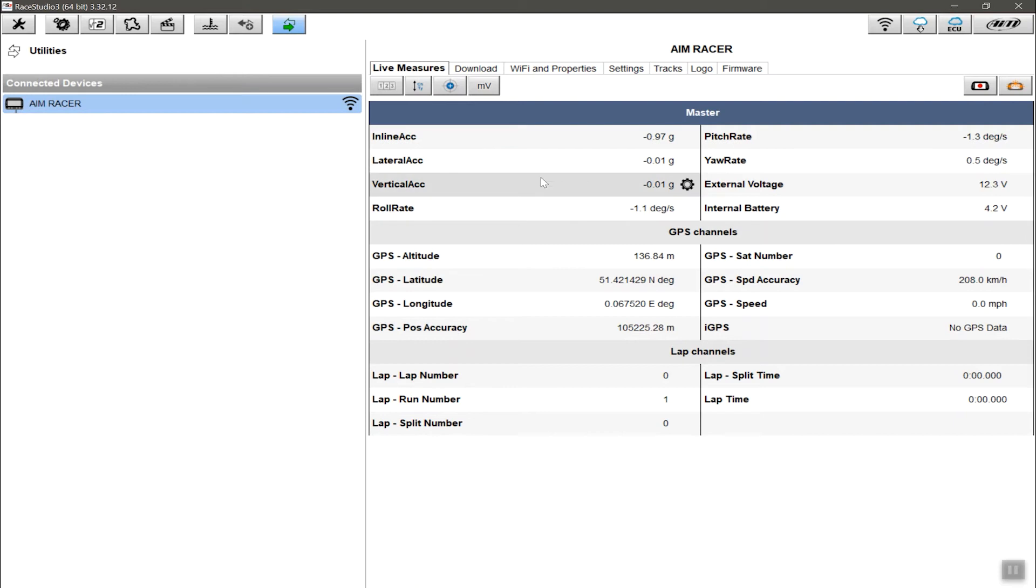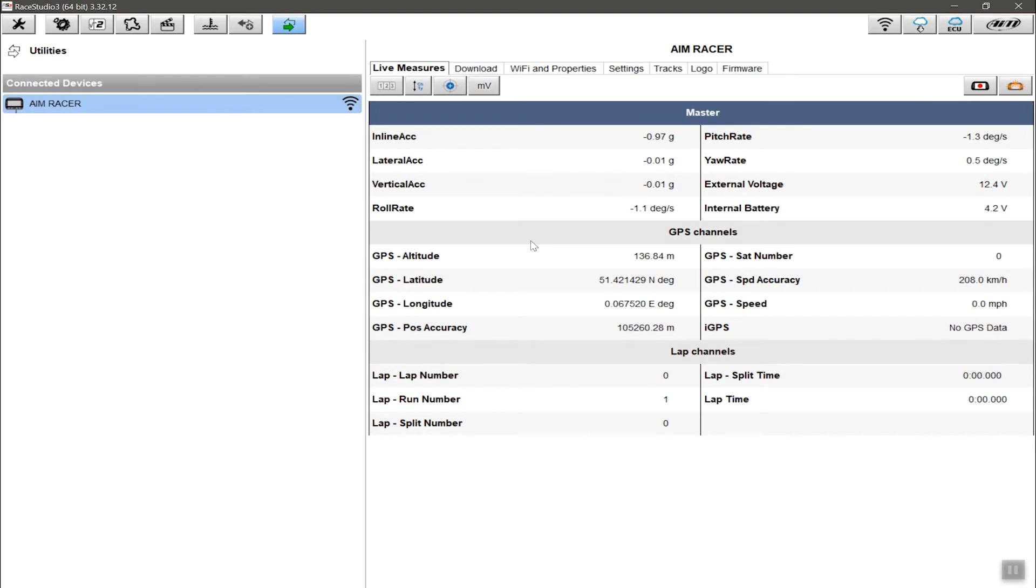These are live pieces of information that are coming in from the device. This happens to be GPS only, so they're GPS channels. But for example, if you're connected to a dash with multiple channels coming in, what you'll find is that you'll see things in here such as RPMs, and if the engine's running, you'll be able to see information such as oil pressure and water temperatures. All of this will be available here in the live measures, which you can actually record if you want to.